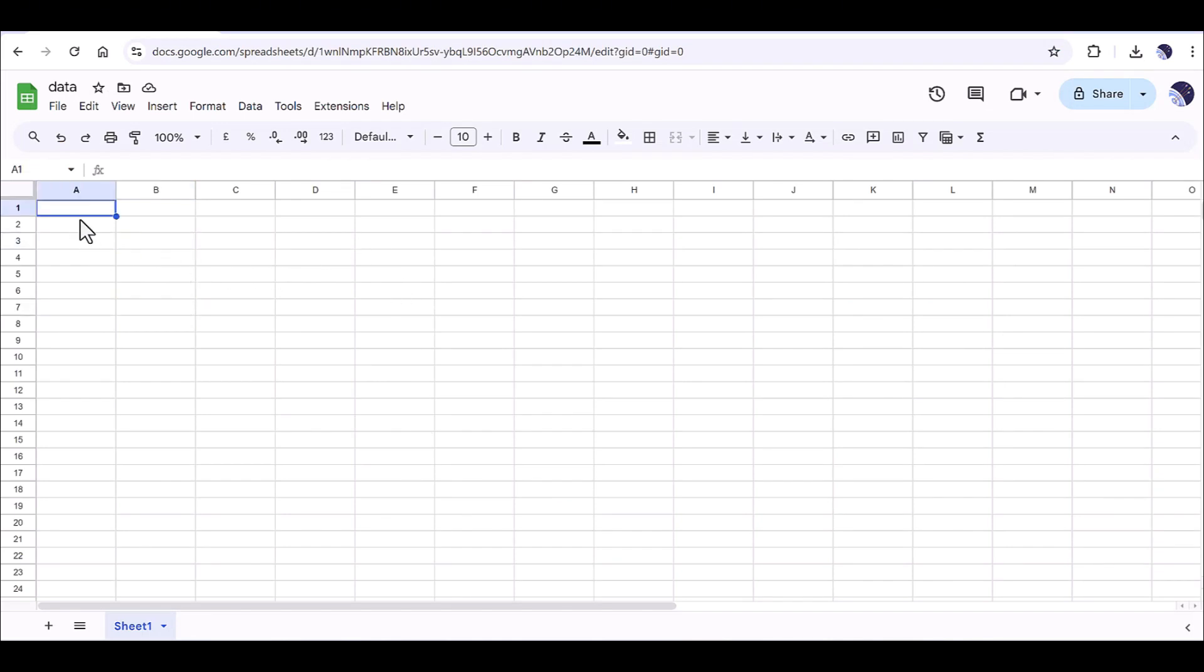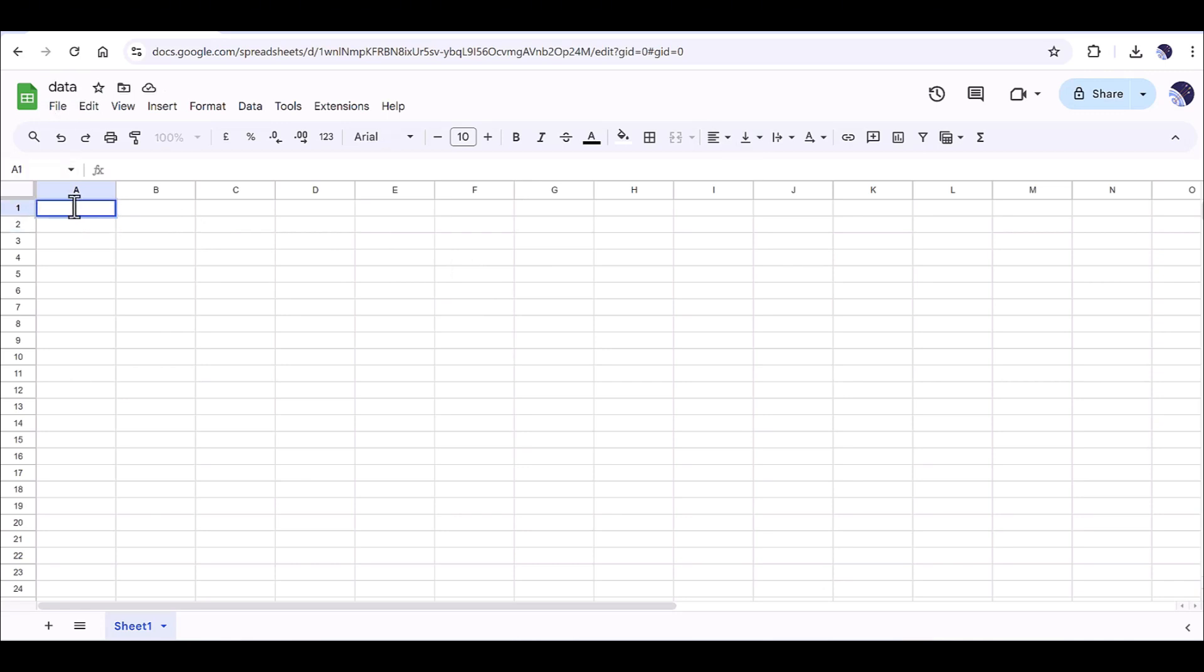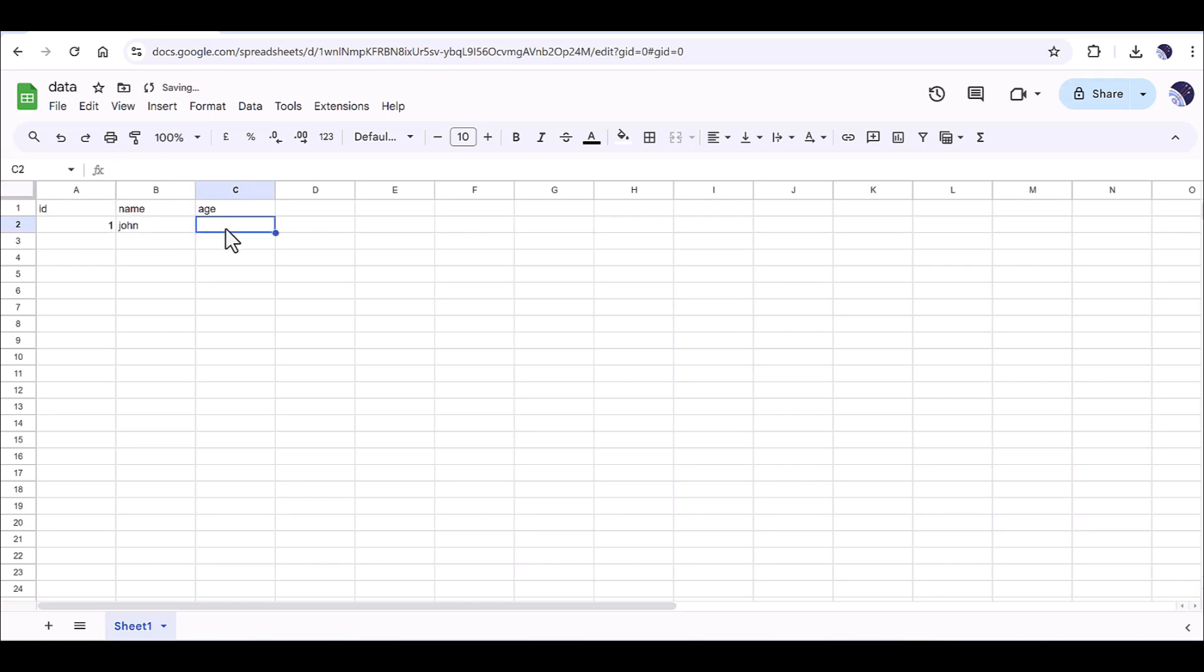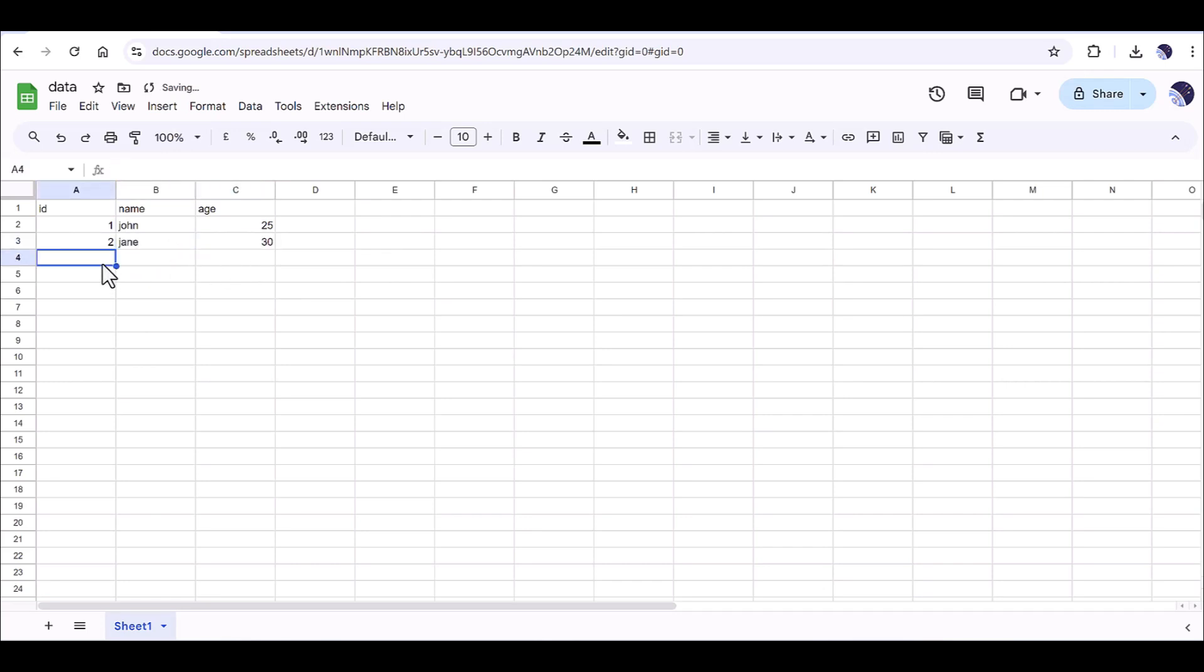Okay, I already created one sheet here and I named it as data. So let's keep it as define ID name and the age. Okay, then one John age 25, two Jane age 30, and Martin 14.